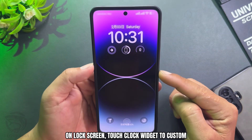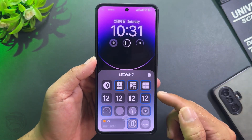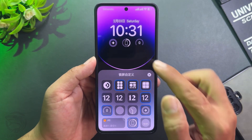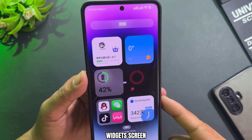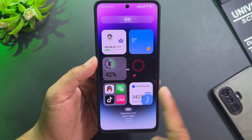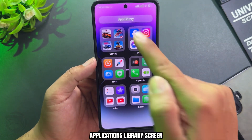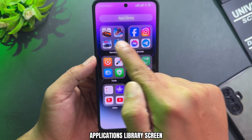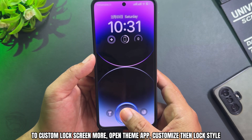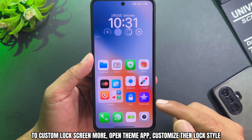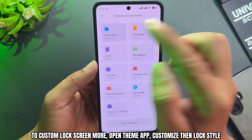On the lock screen, touch the clock widget to customize. You'll see the widgets screen and applications library screen. To customize the lock screen more, go to the theme app, then Customize, then Lock Style.